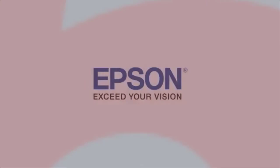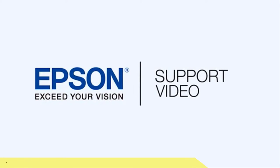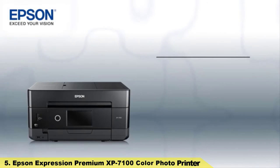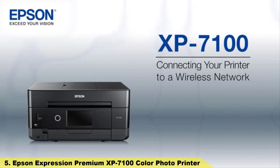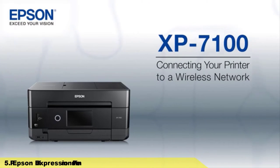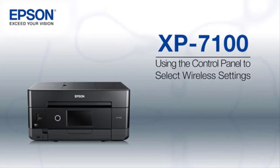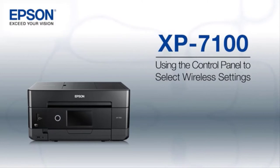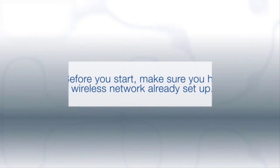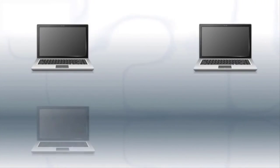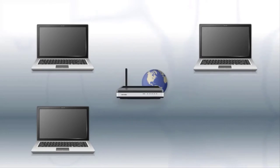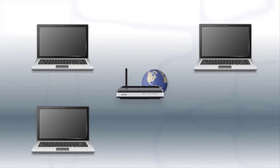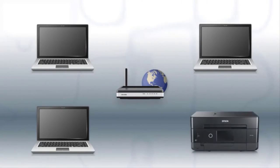Number five: this video shows you how to connect your Epson printer to a wireless network. In this demonstration, you will be using the printer's control panel to select wireless settings. Before you start, make sure you have a wireless network already set up. Your network may include one or more computers or devices and an internet modem connected to a router.